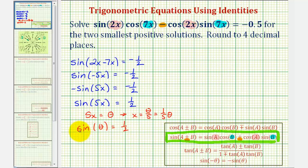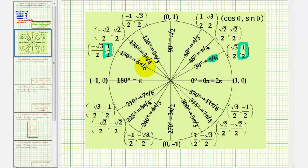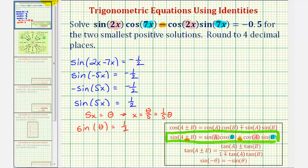Now let's go to the unit circle and determine the two smallest positive solutions for θ. Remember sine(θ) equals y. Sine(θ) is equal to one half when θ equals π divided by 6, and sine(θ) is also one half when θ equals 5π divided by 6. So θ₁ equals π/6 and θ₂ equals 5π/6.